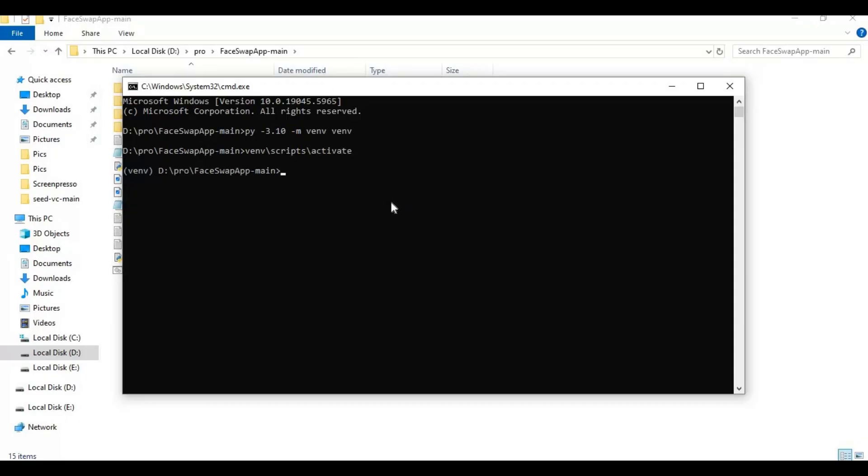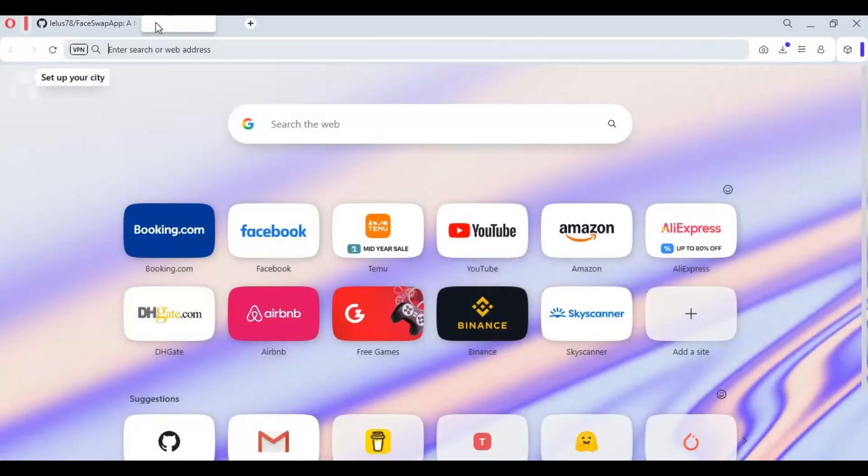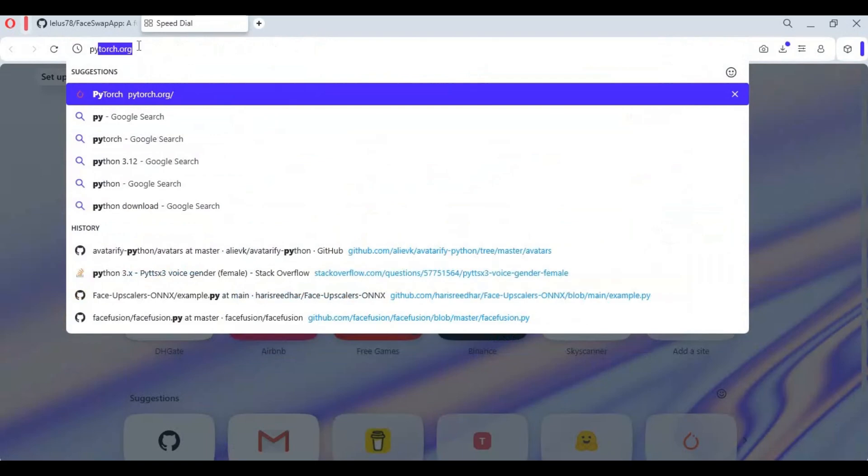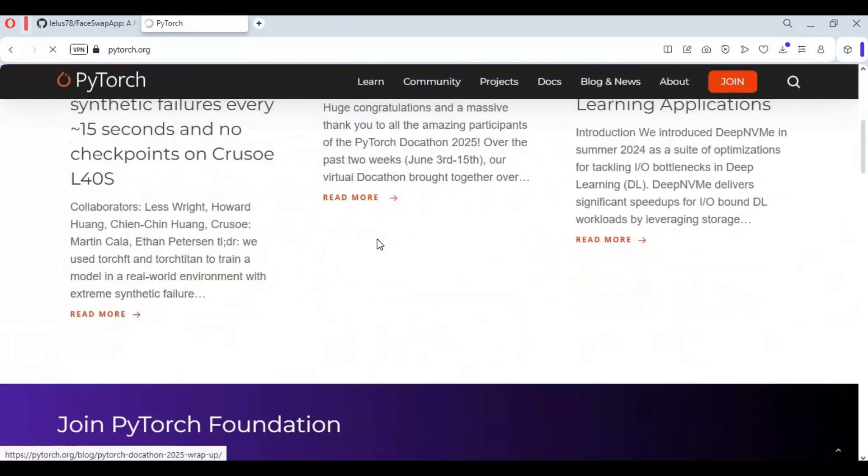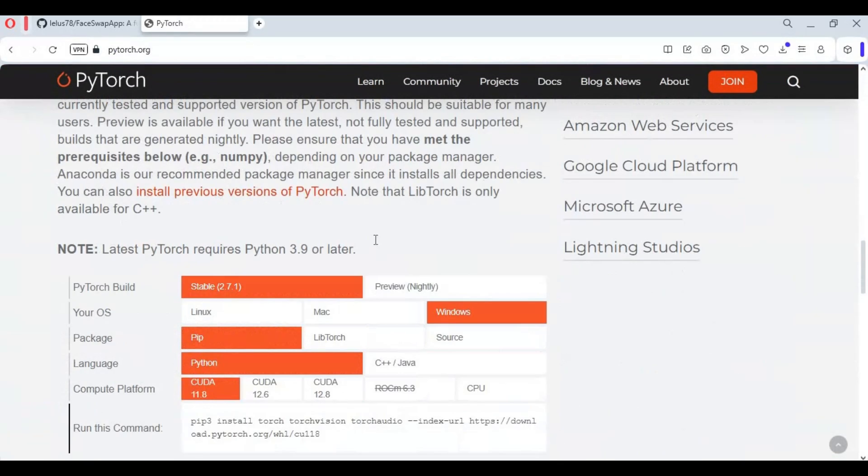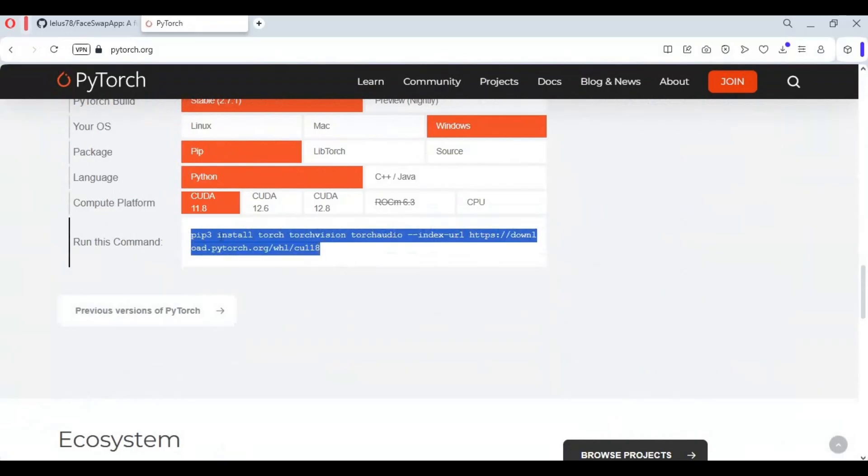Go to the main PyTorch page and copy the code for CUDA Toolkit 11.8. Paste in the command window to install PyTorch.